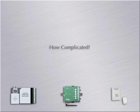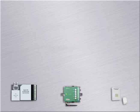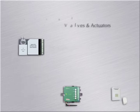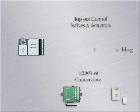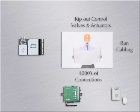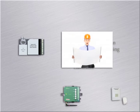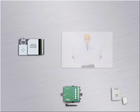Just how complicated are these systems? Any time you have to rip out your control valves and actuators, make thousands of connections, and run cabling throughout your facility, you're looking at a complicated retrofit.